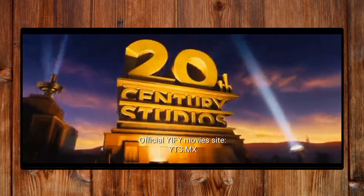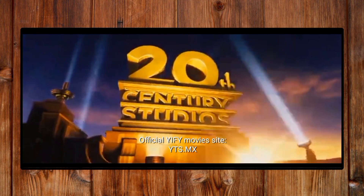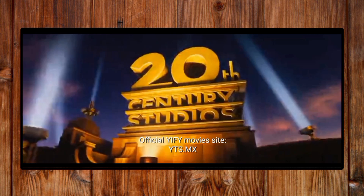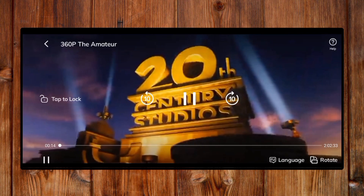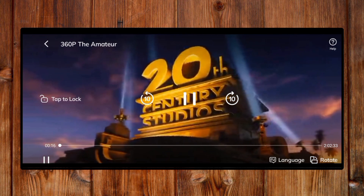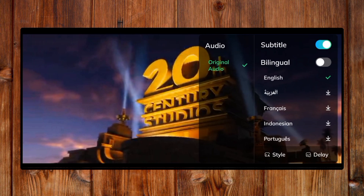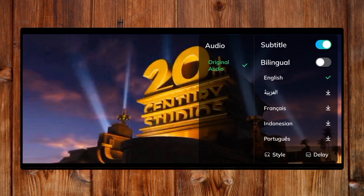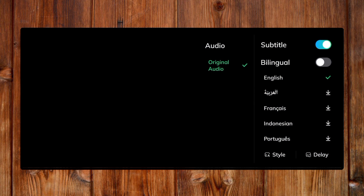What you will do now is just click on the video like this and then click on this language here. You can see the subtitle option.